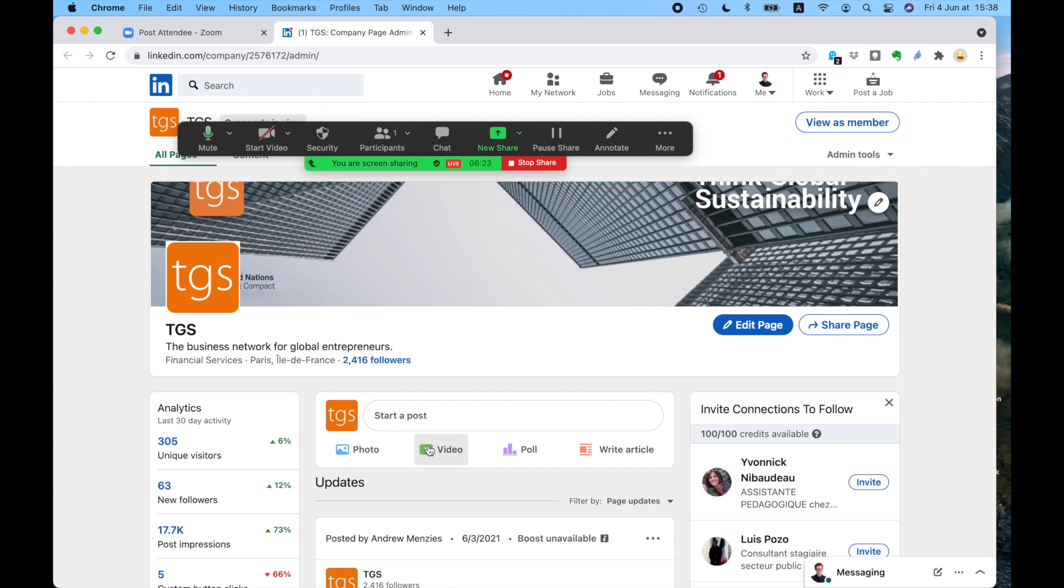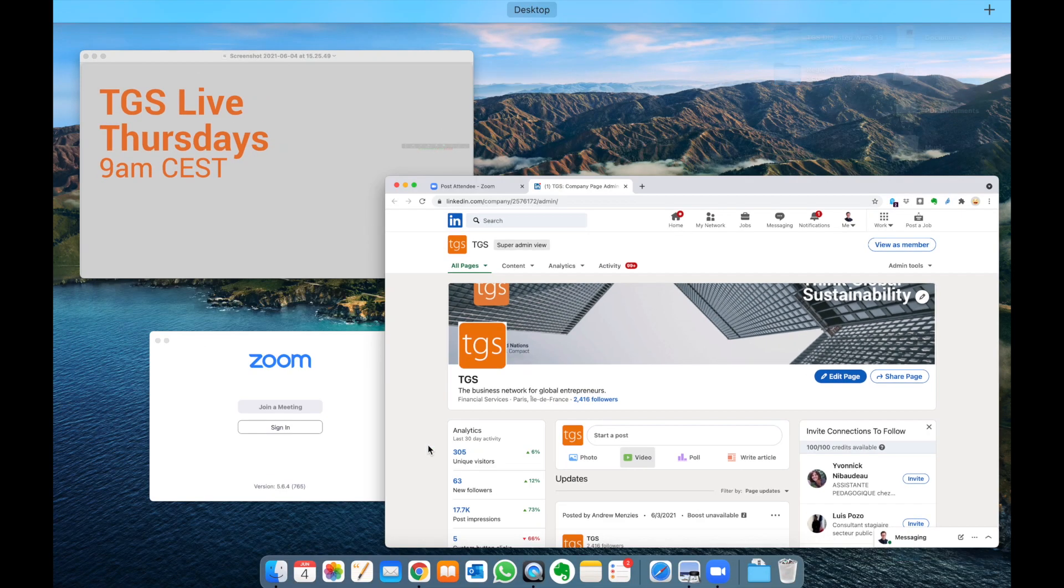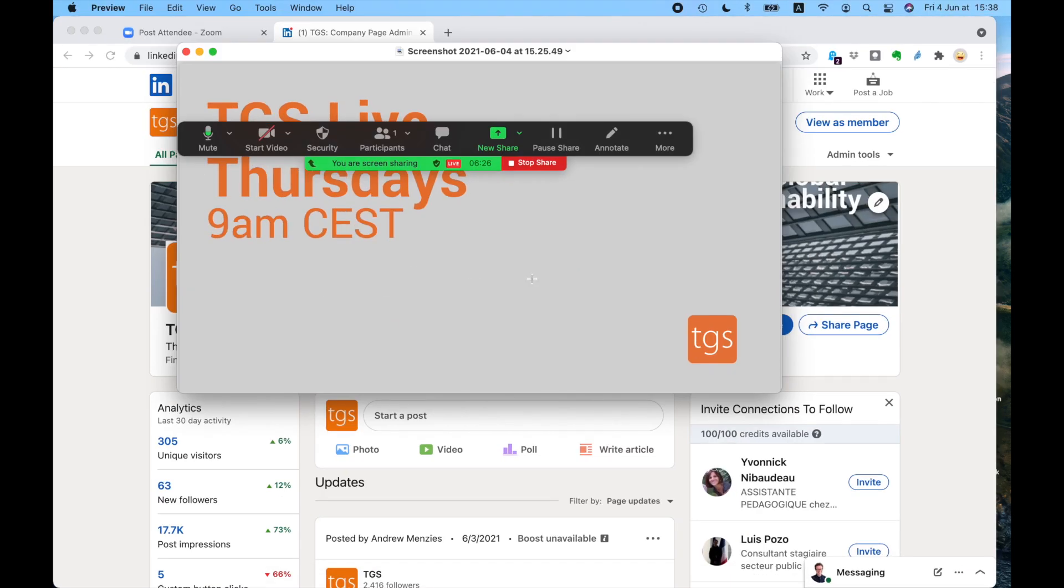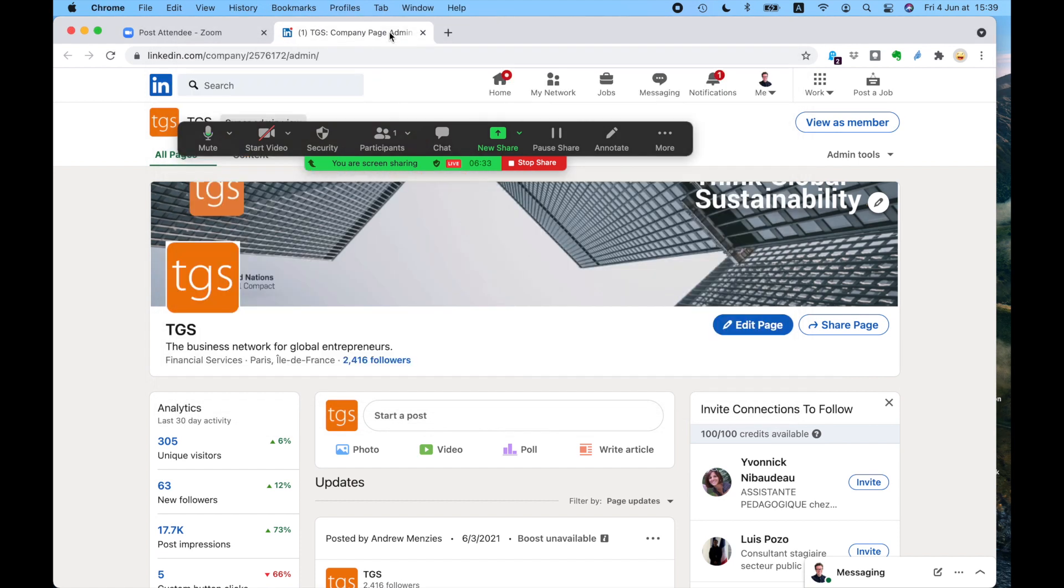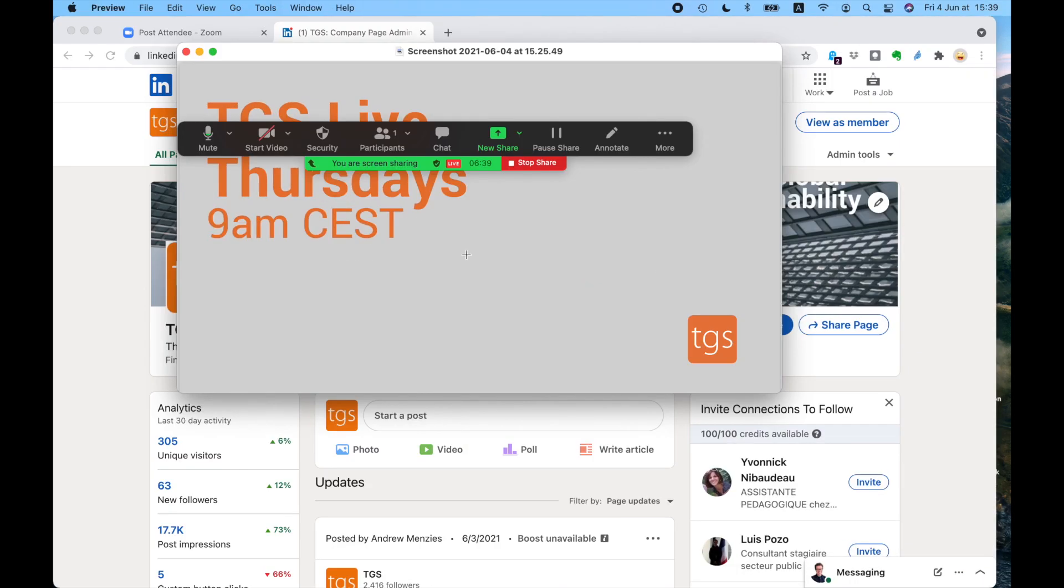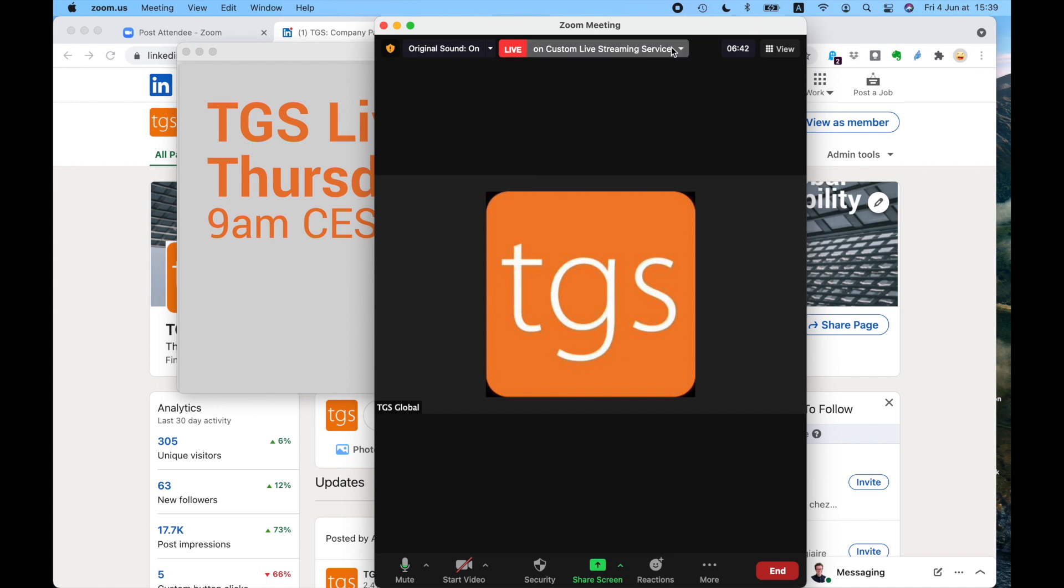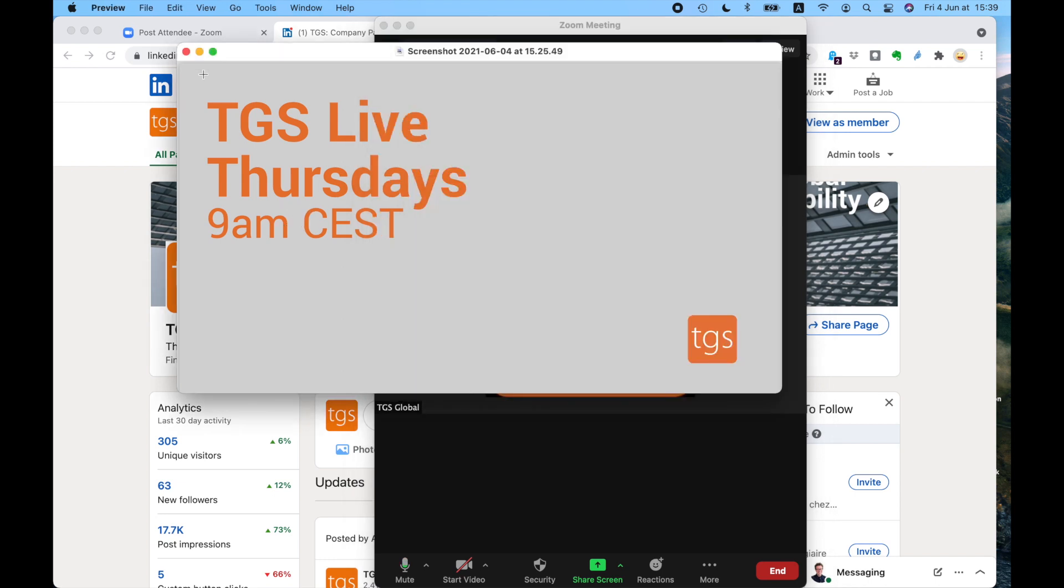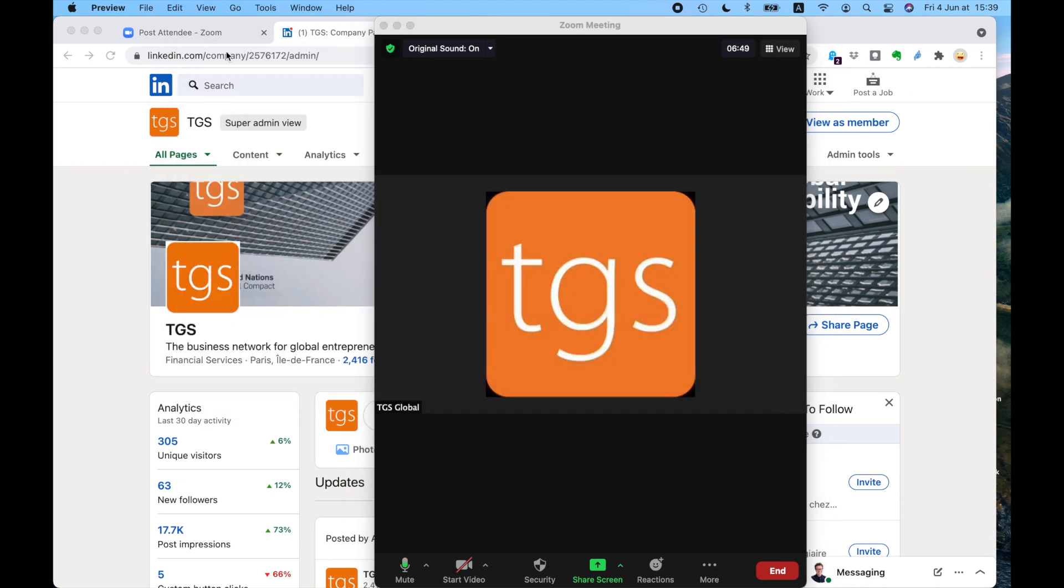The next guest on TGS live, every Thursday, next guest is Miles Duncan from LinkedIn Success Services. So I hope he enjoys that. And I'm going to stop that stream and take you back. I've stopped the live stream. And that is about as much information as I can give you just now.